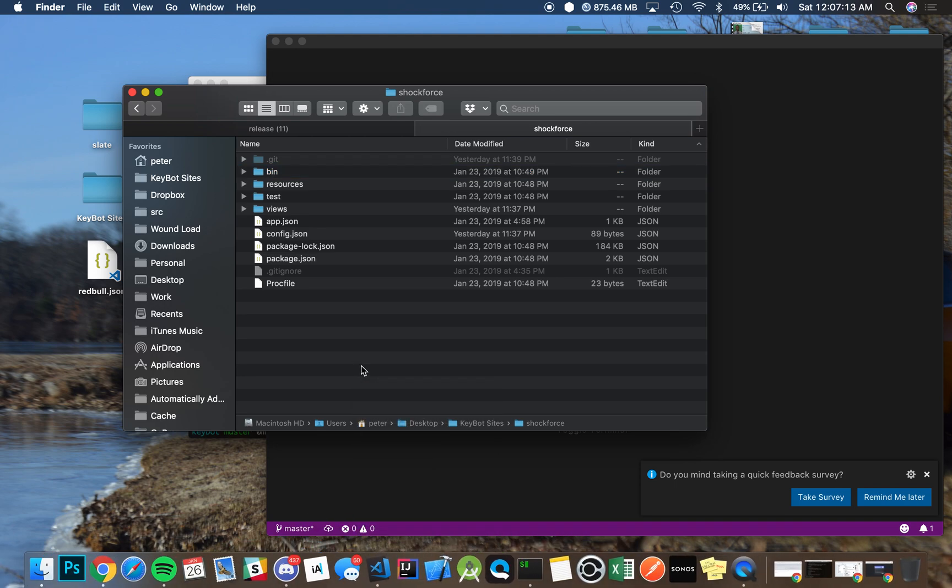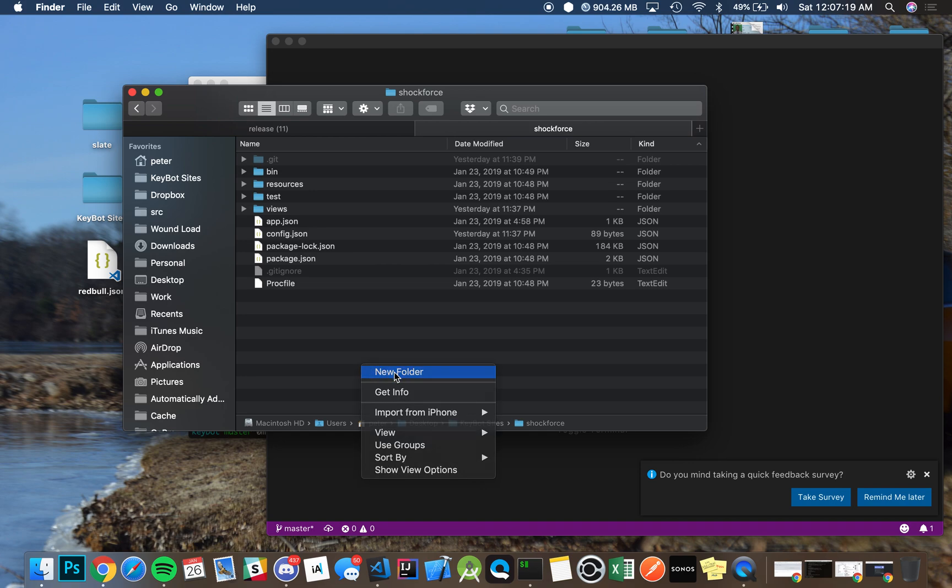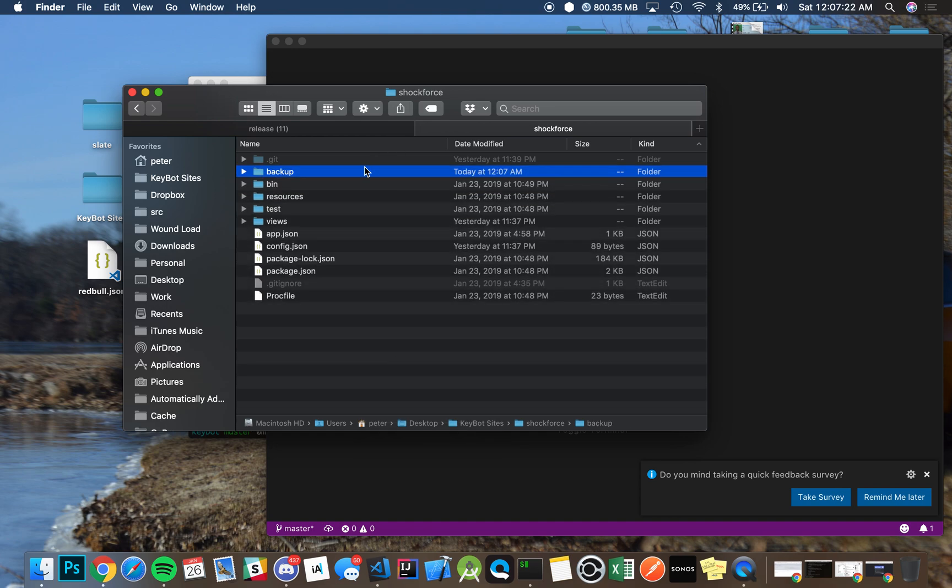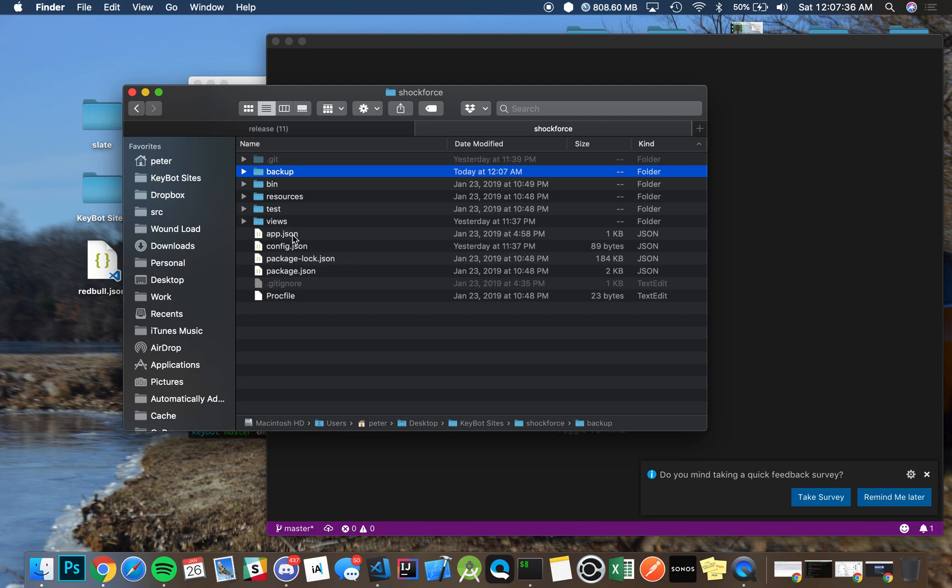Whenever you have your Heroku repository cloned as I showed in the last tutorial, you want to create a folder called Backup. It doesn't really matter what it's called, but you always want to make a backup of three important things: your extras resources if you have one, your extras views files, and also your config.